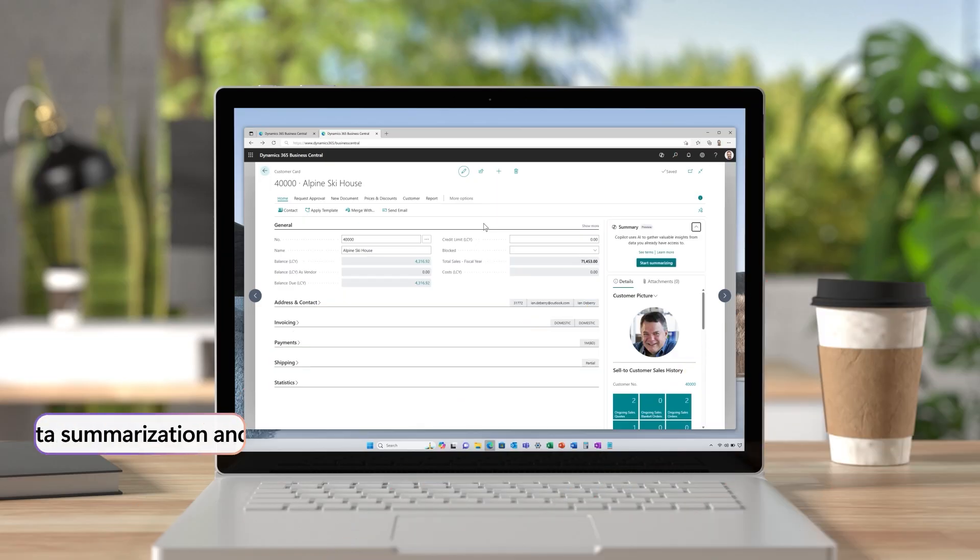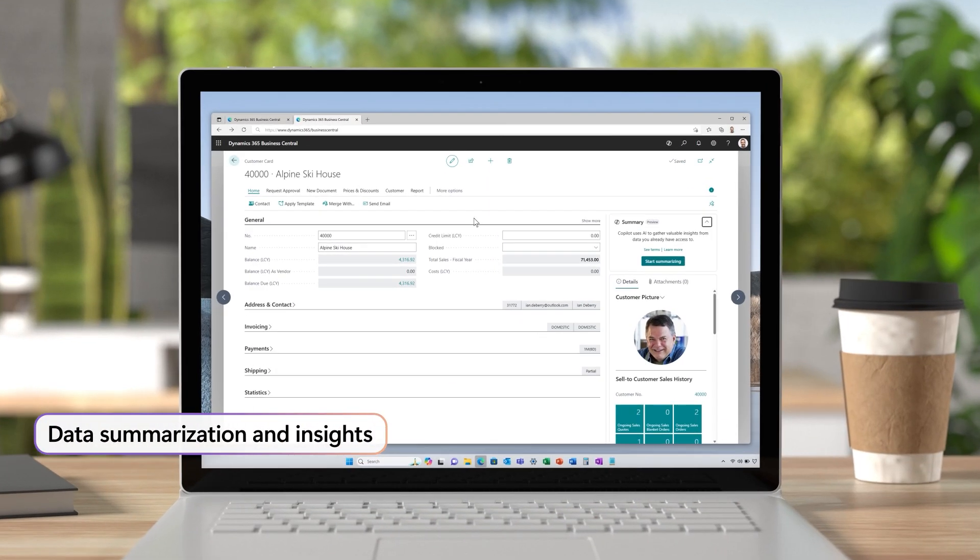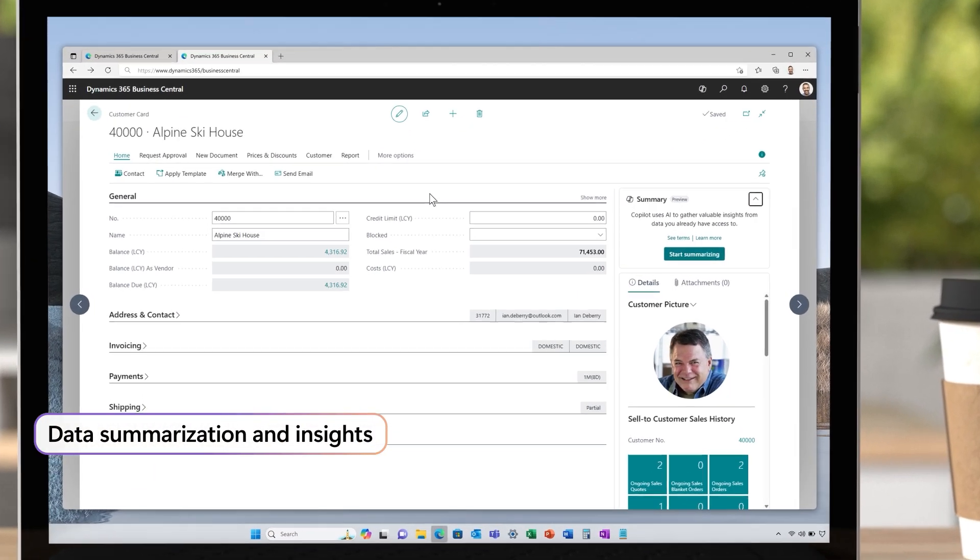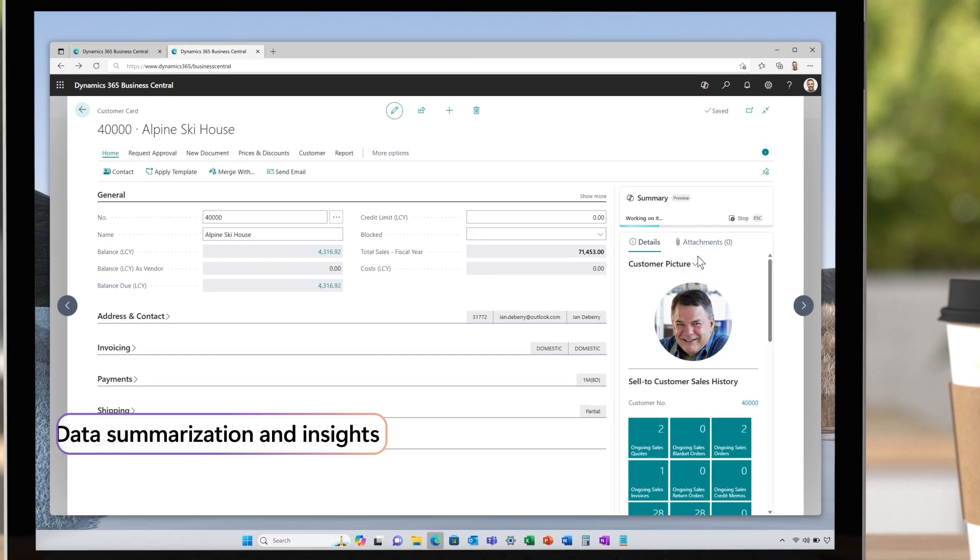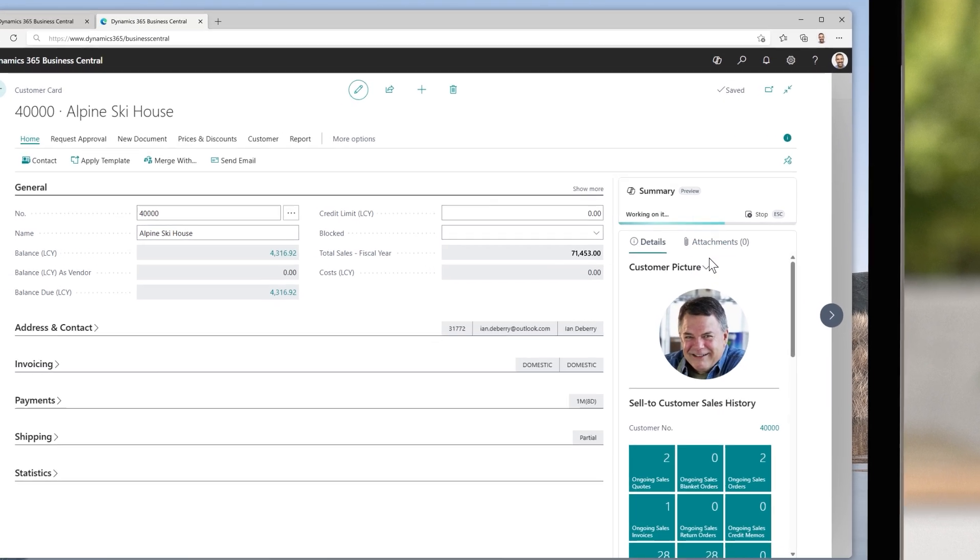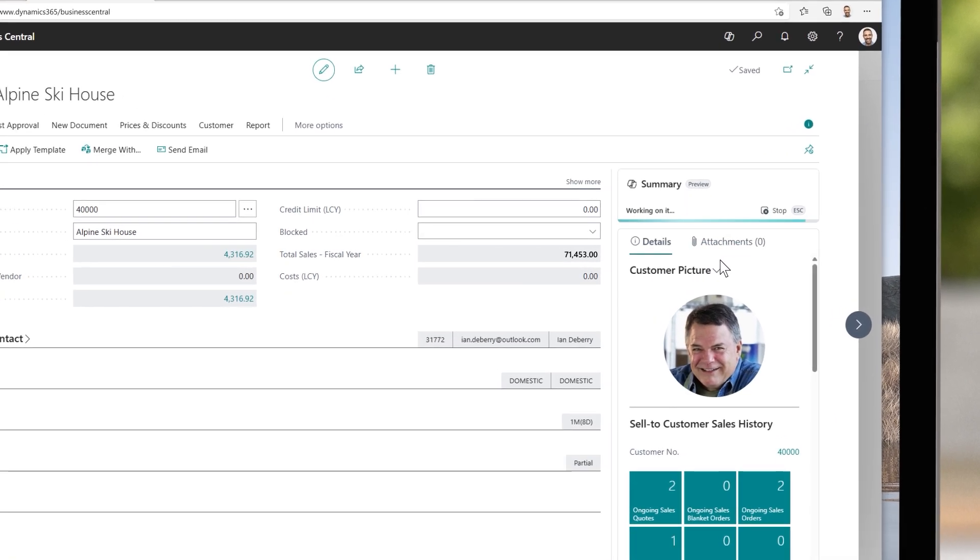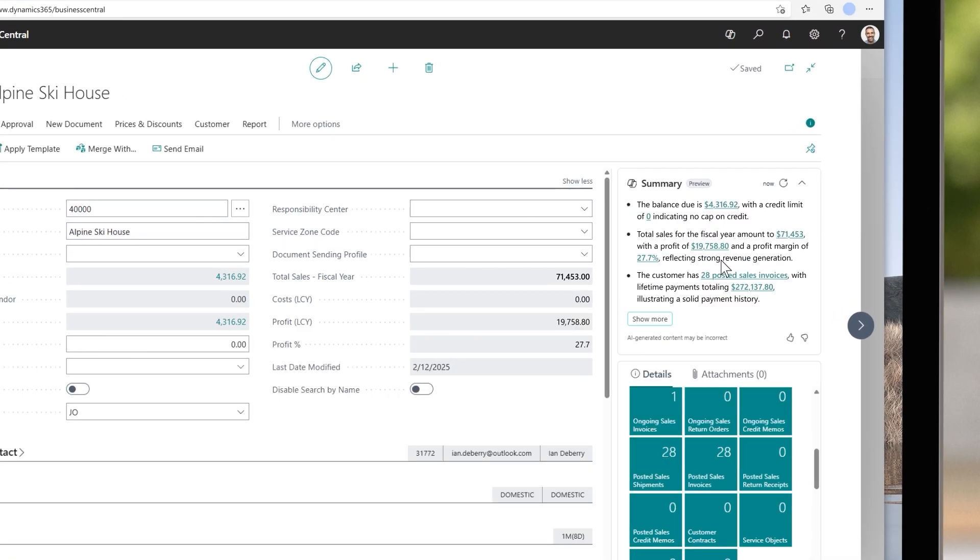When your Business Central environment is full of rich data, you want to be able to consume it quickly. With the new Summarize capability, you can do just that. On the most used pages in Business Central, you can now see an instant summary presented by Copilot.